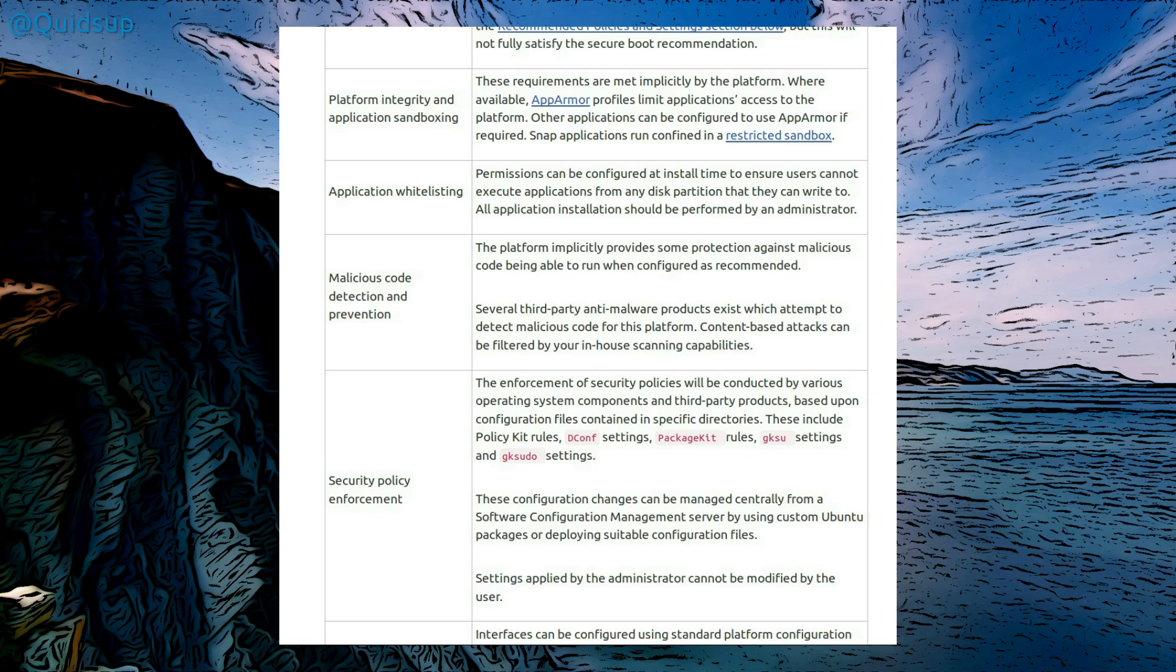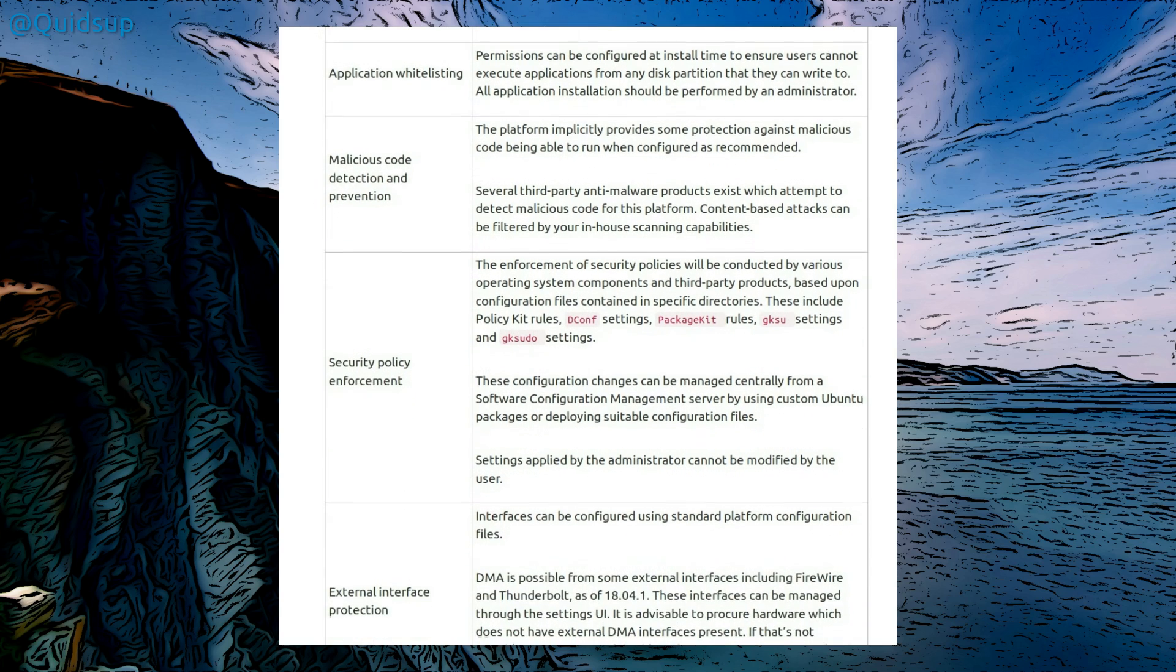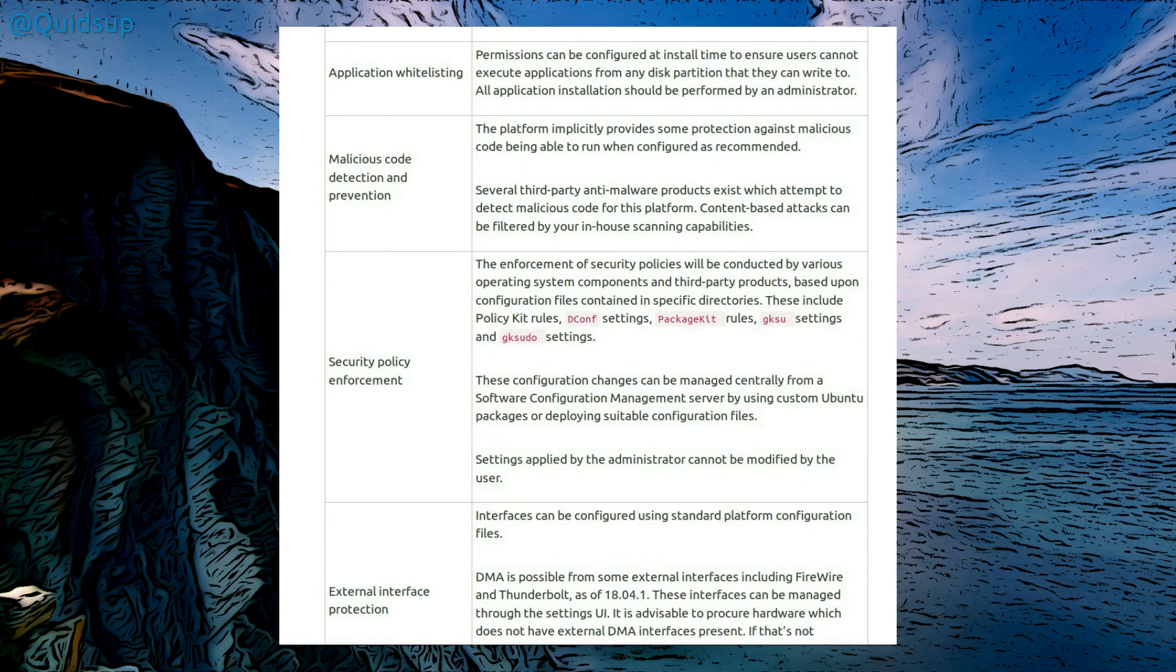Application whitelisting. Permissions can be configured at install time to ensure users cannot execute applications from any disk partition that they can write to. All application installation should be performed by an administrator. Malicious code detection and prevention. The platform implicitly provides some protection against malicious code being able to run when configured as recommended. Several third-party anti-malware products exist which attempt to detect malicious code for this platform. Content-based attacks can be filtered by your in-house scanning capabilities. So yeah, this is talking about enterprise, which is well and above what a home user would have access to. They are mentioning antivirus there, but they're not specifically stating that you must use it.